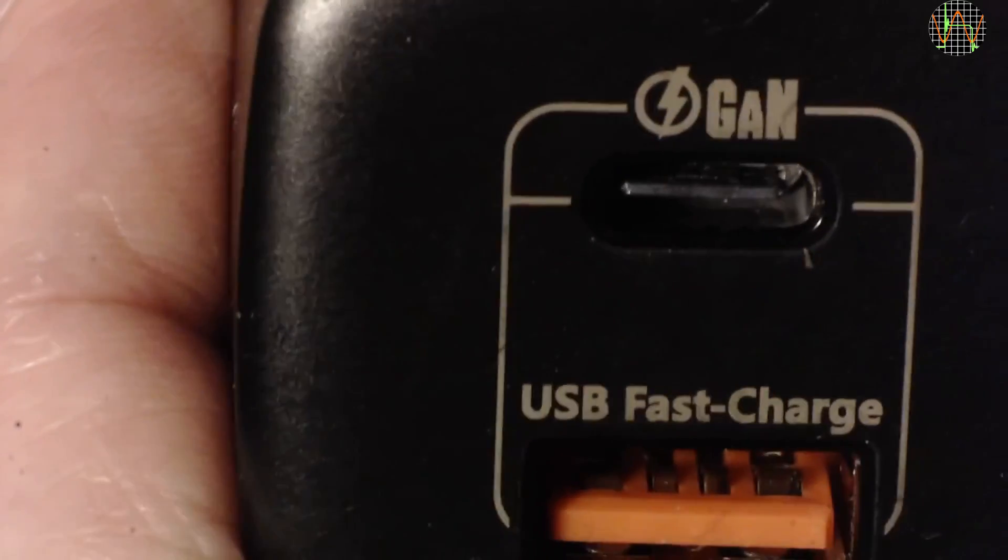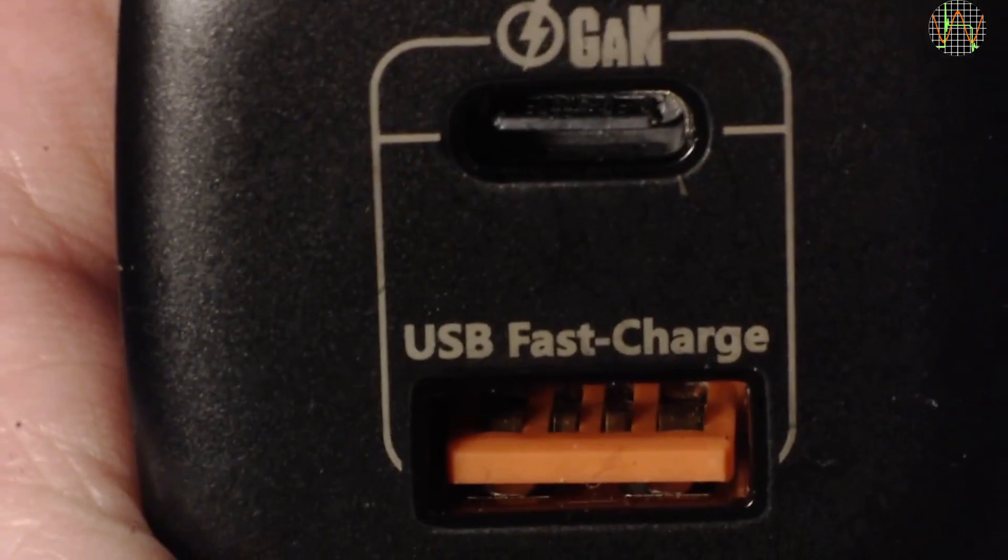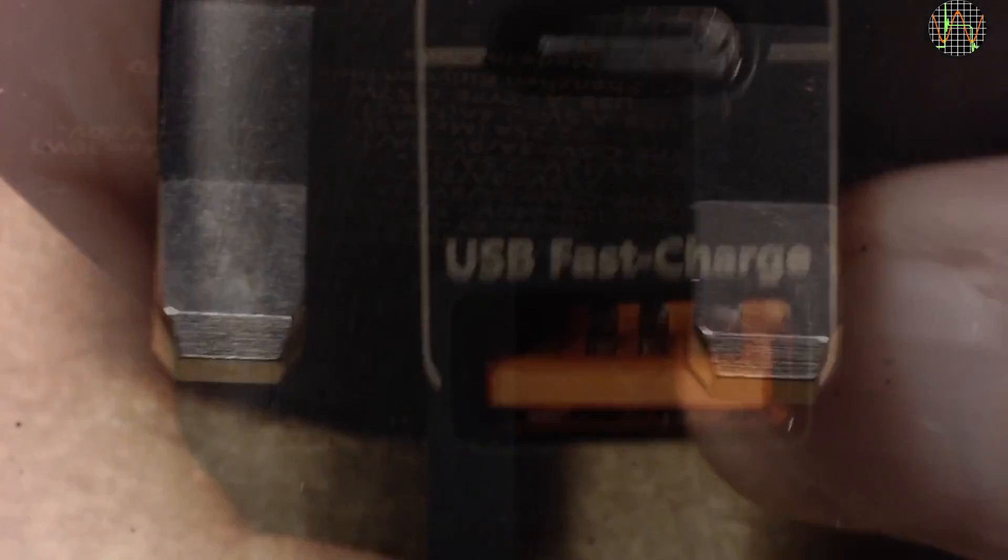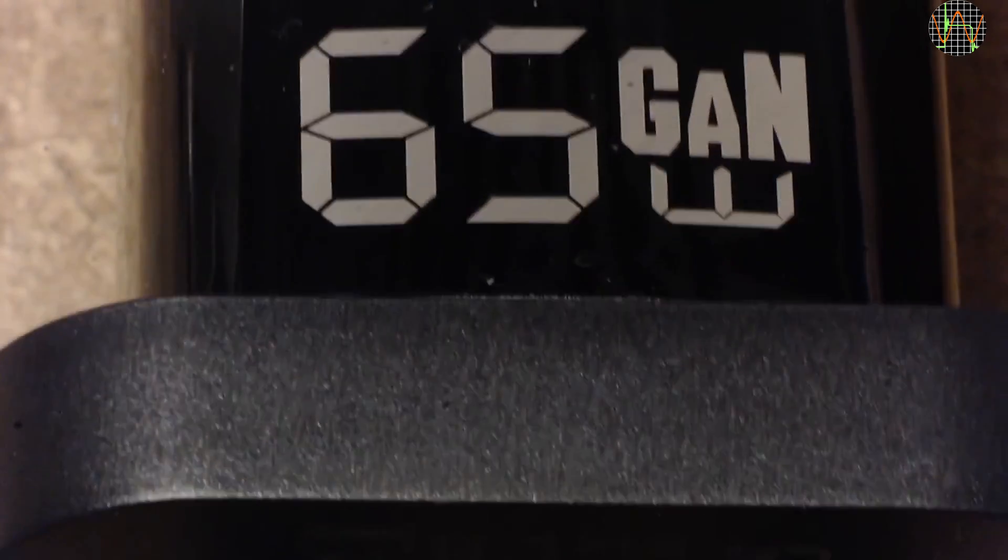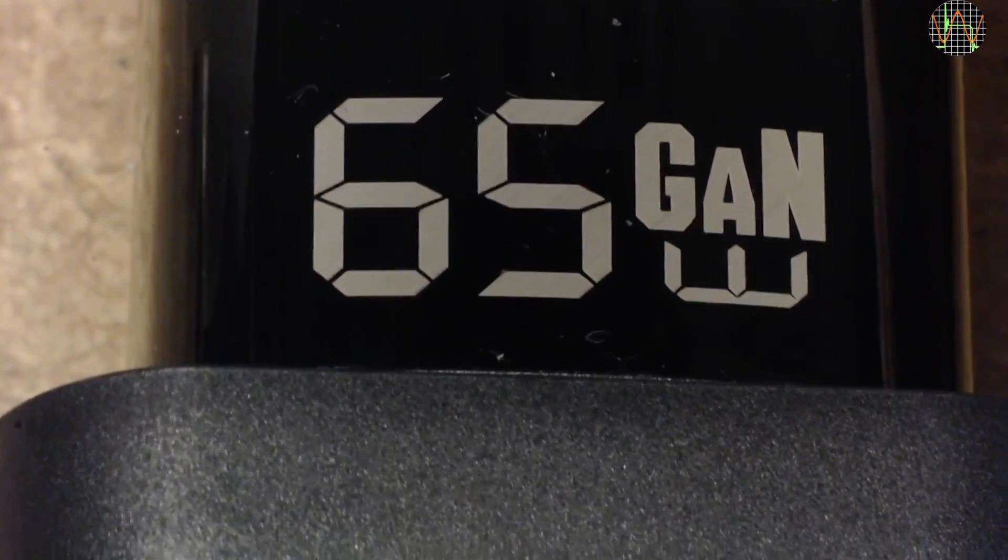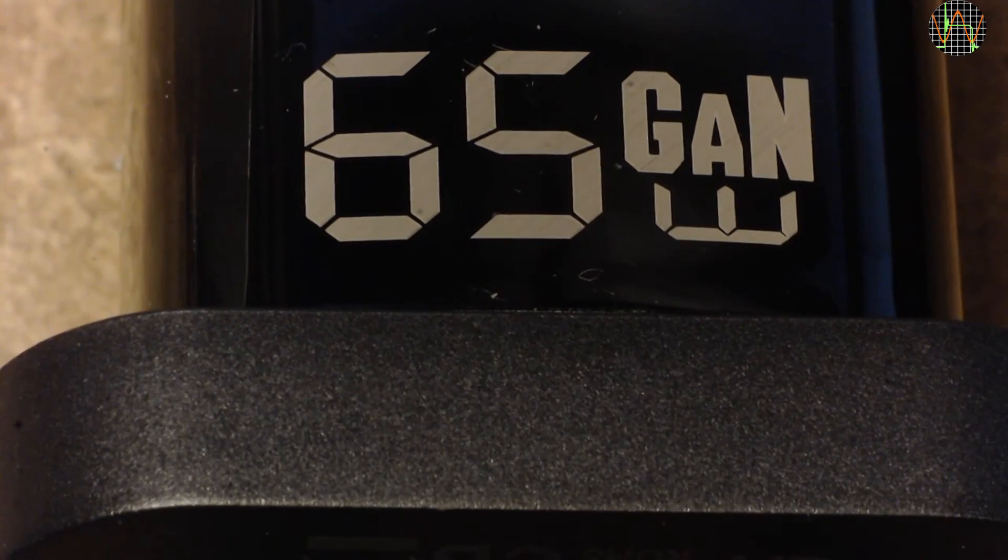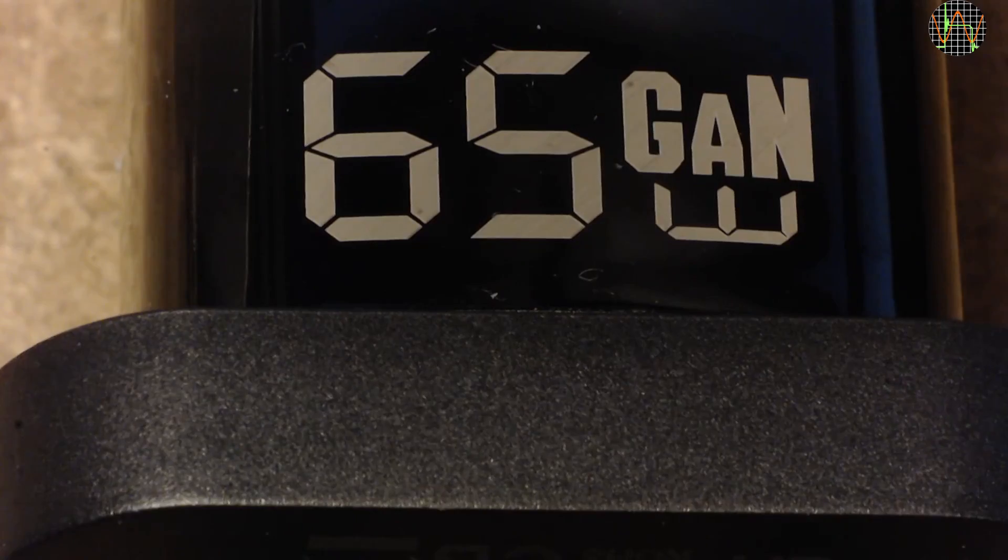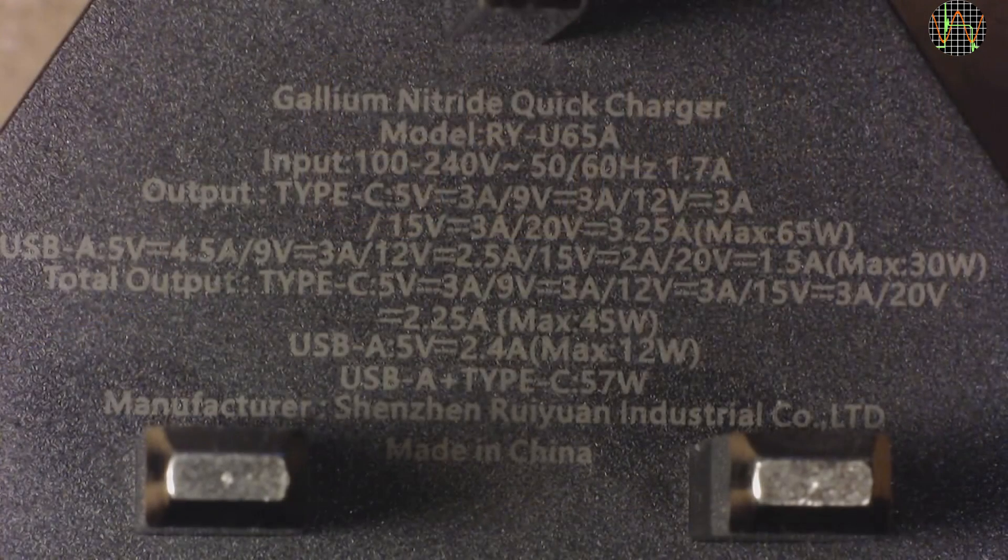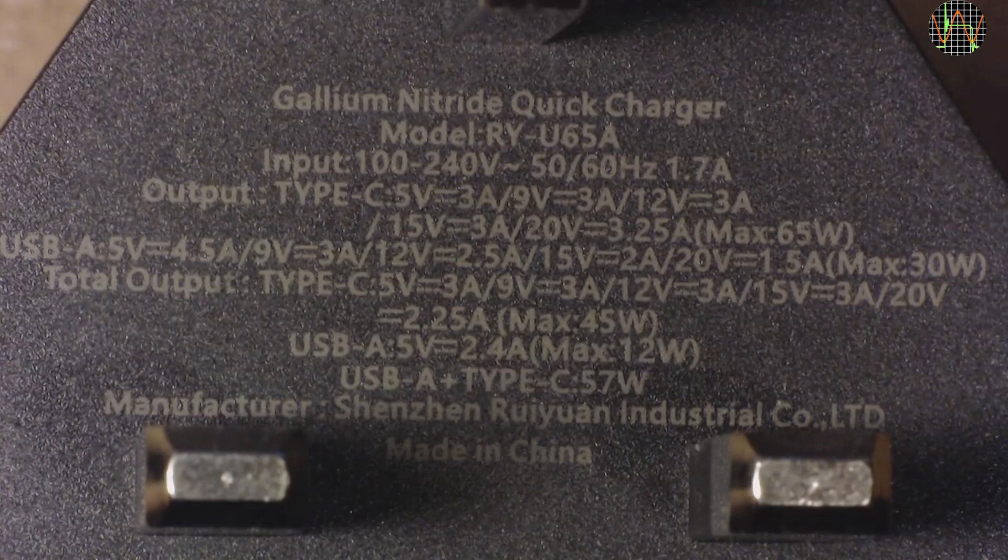The UK USB adapter has a USB-C and a USB-A port and proudly displays its 65W GAN standing for gallium nitrate. GAN just means that probably the switching transistors are using gallium nitrate, which reduces losses.